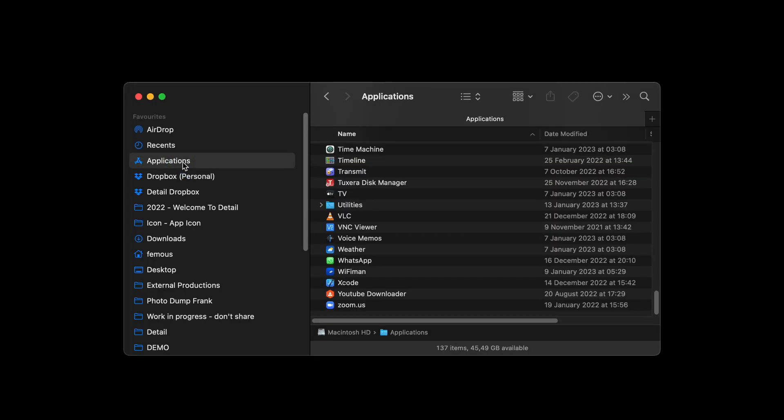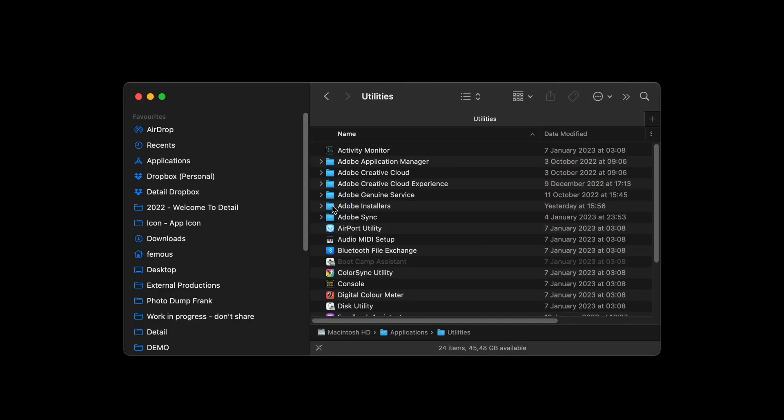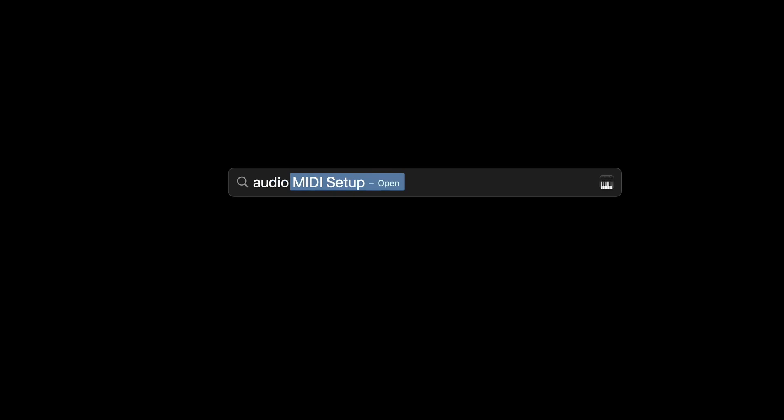Okay, now it's time to add the two microphones as one device on your Mac. We can do so by using the free Audio MIDI Setup application that ships with your Mac. You'll find this app in Utilities in the Applications folder, or search for Audio MIDI Setup in Spotlight.